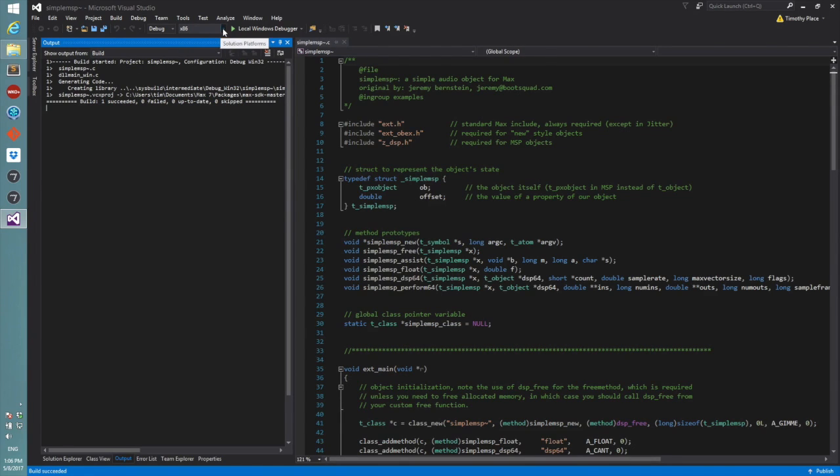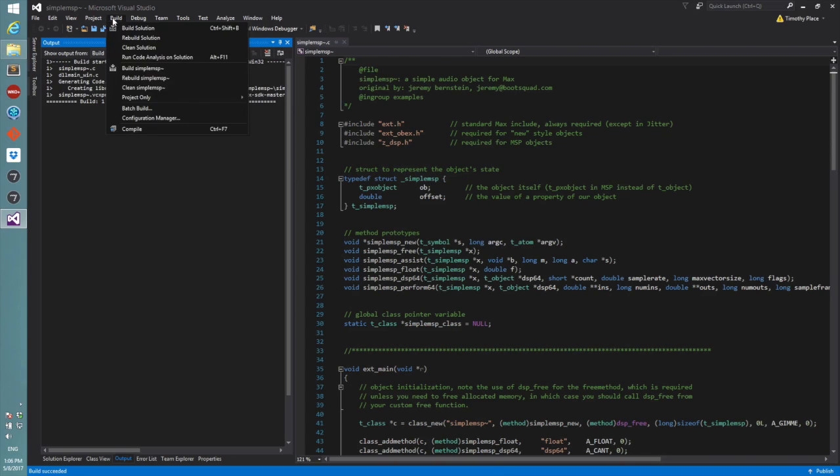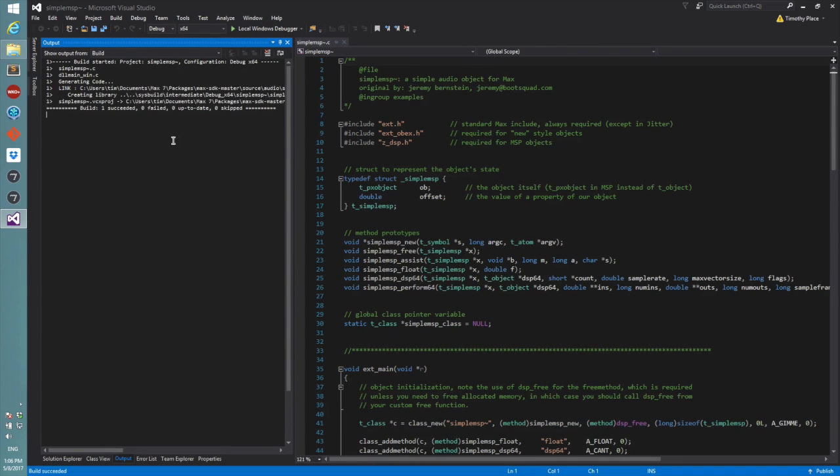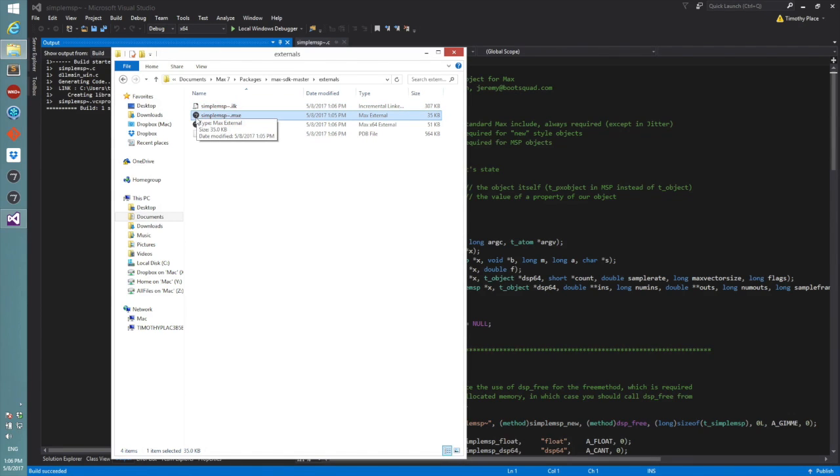On the Mac we build a universal binary, so 32 and 64-bit are all built together, but on Windows we do it separately. So we can come up here to this little menu, flip it over to 64-bit if we want to build the 64-bit version. And again, I can just say build solution, and when we hop over there it will show us that MXC 64.